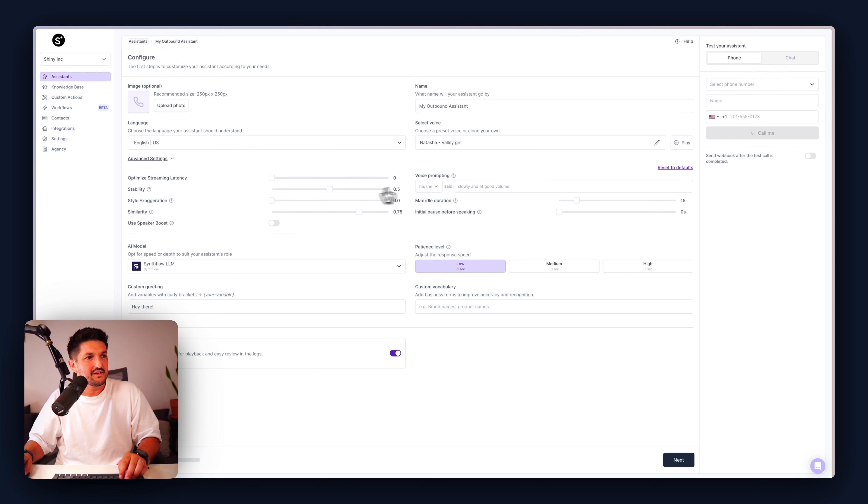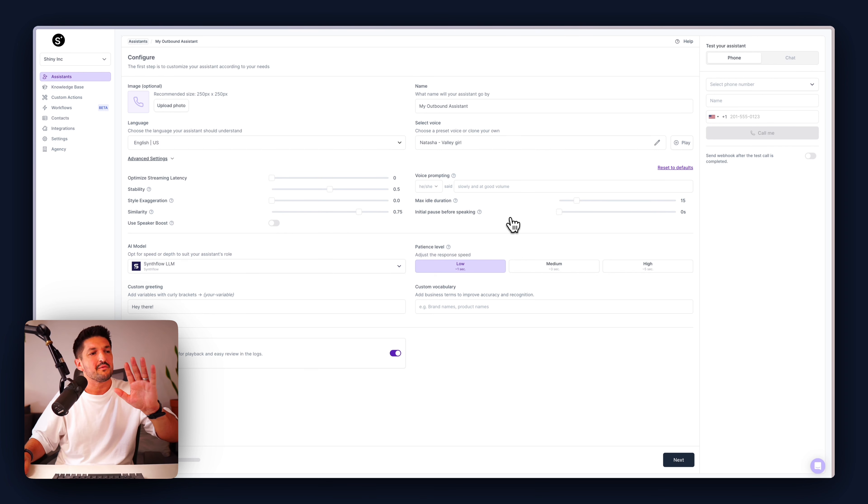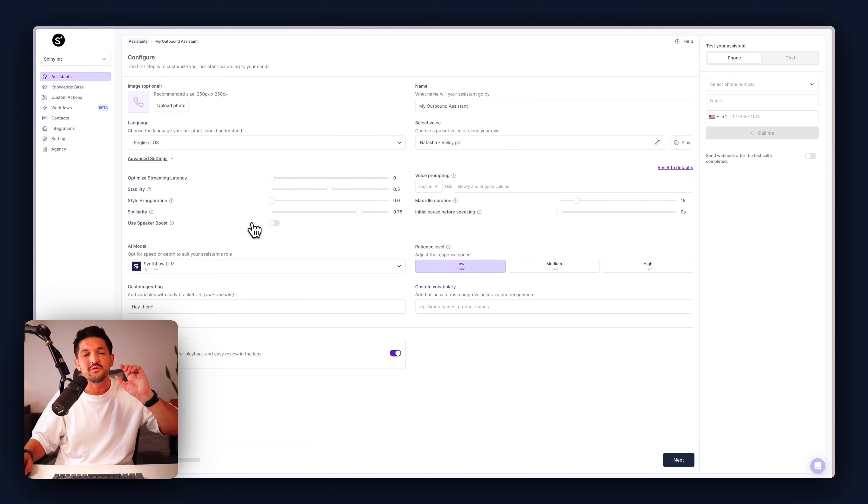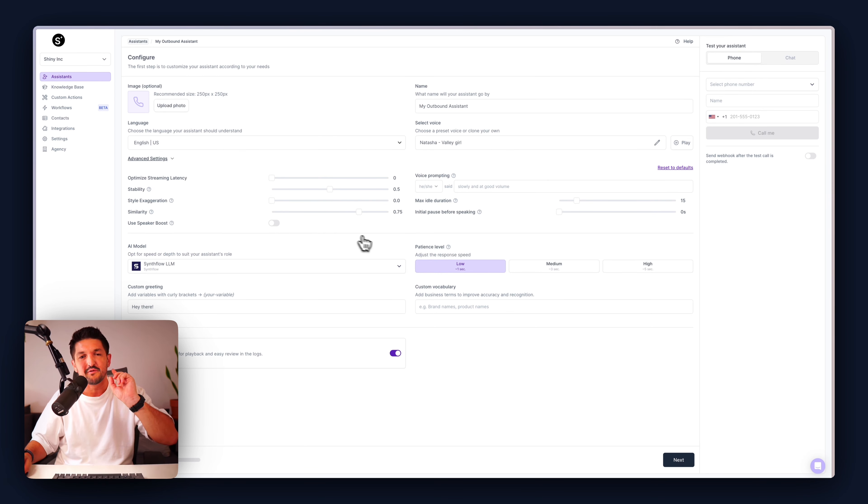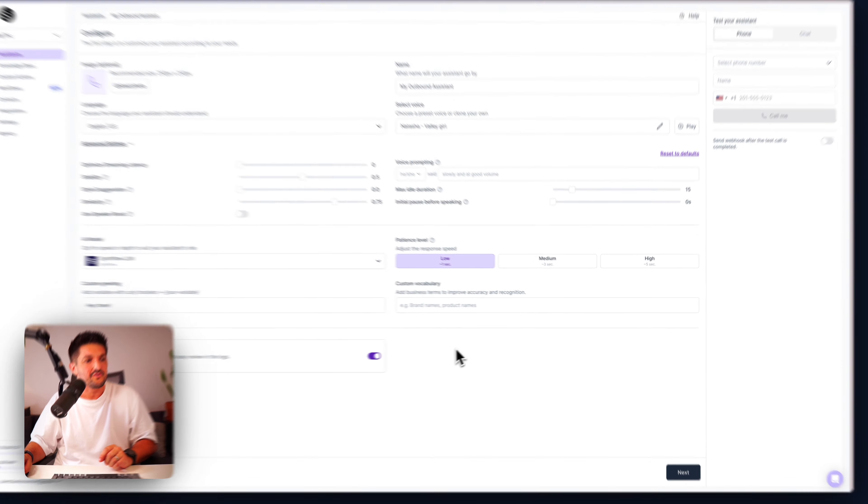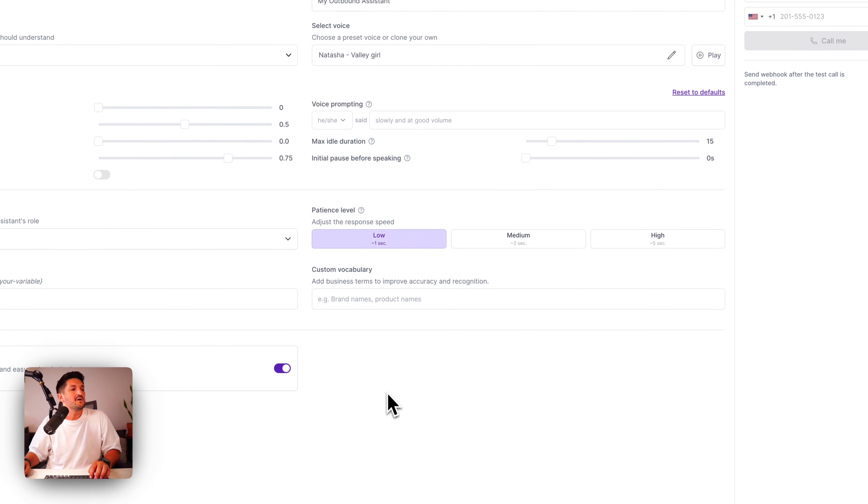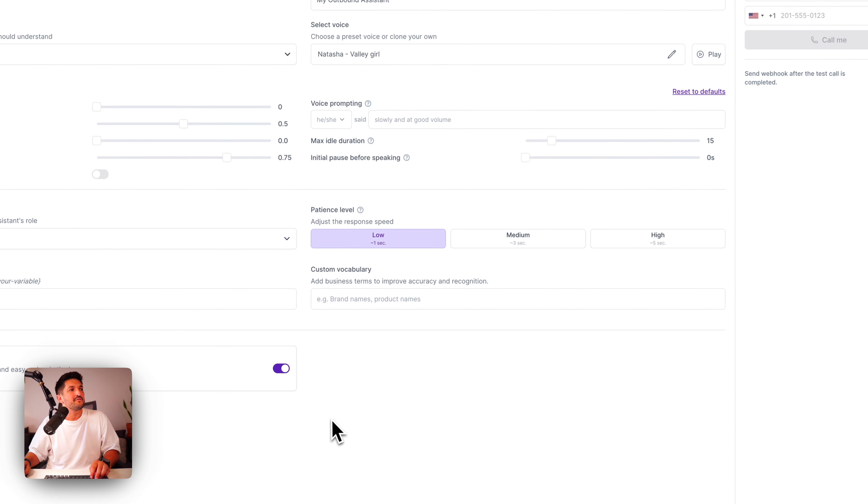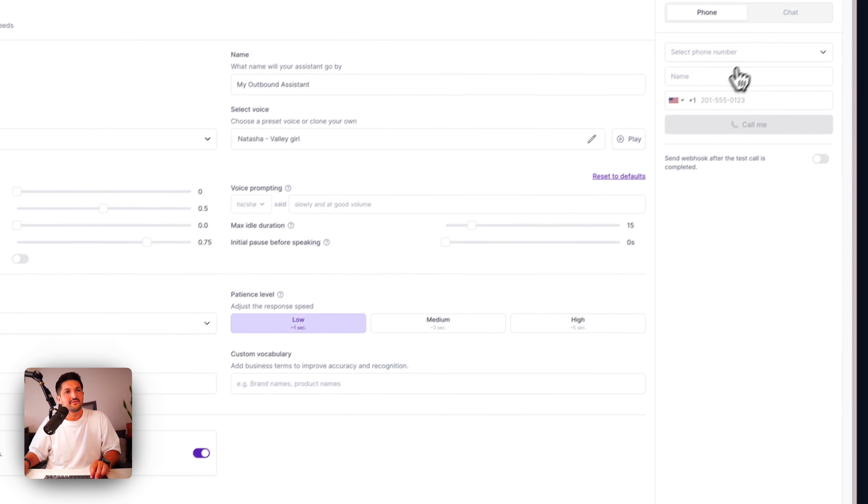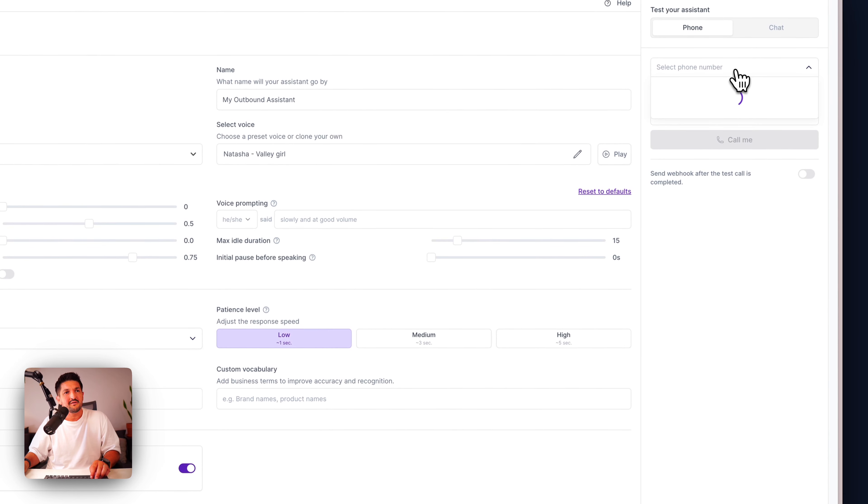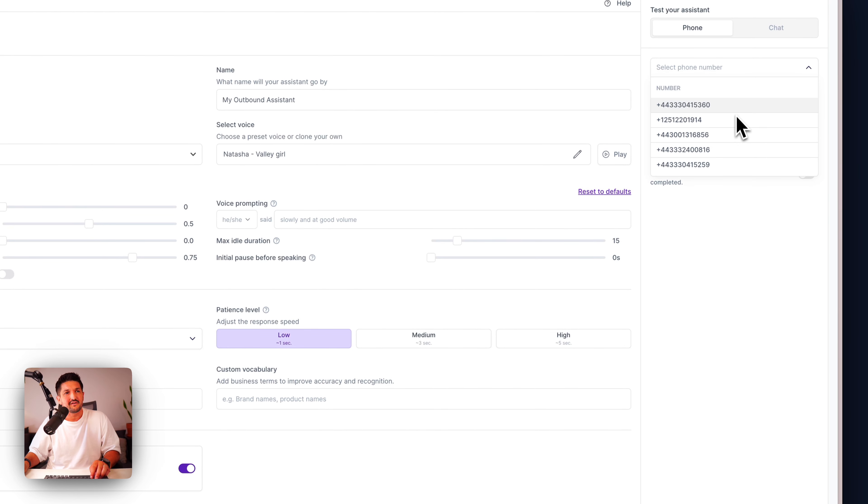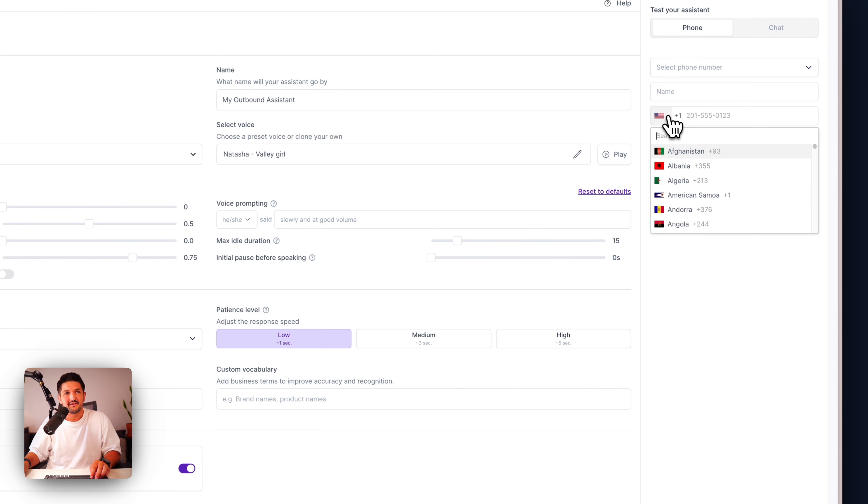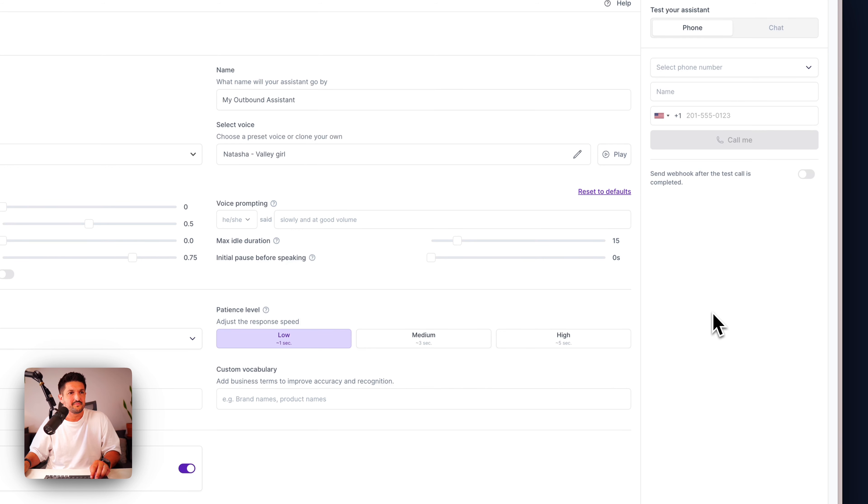To enable recordings on or off, here's your toggle, and some advanced settings in here too, which means you can optimize streaming latency, stability, style, similarity, speaker boost, idle duration, and pauses. Bear in mind, tweaking some of these will affect the latency response time of your assistant, so try that out.